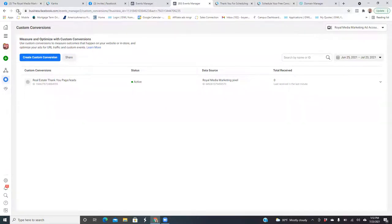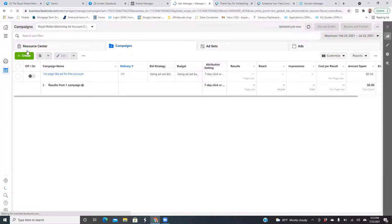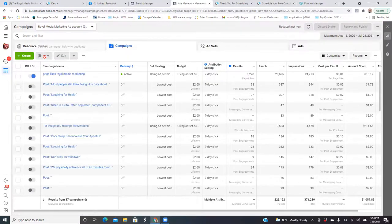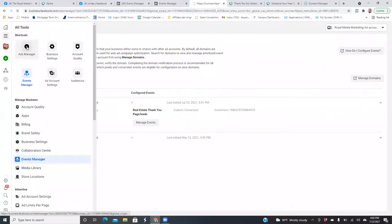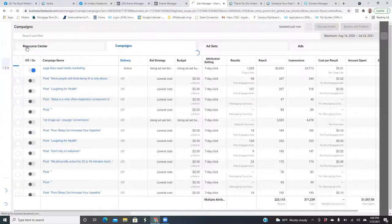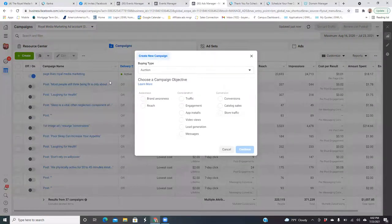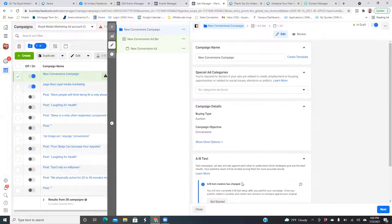As you go and run ads, click the three lines to the left and go to your Ads Manager. As you set up a whole new ad, click on the green button. Always make sure you're in the right account. Click the green button, go Conversions, and then Continue.